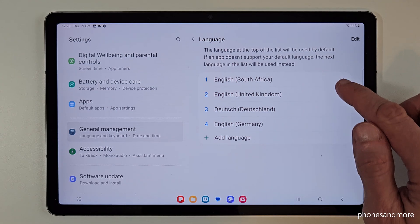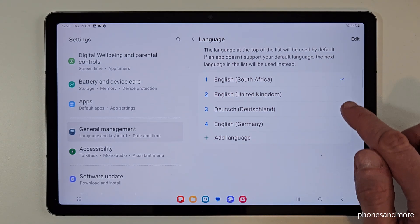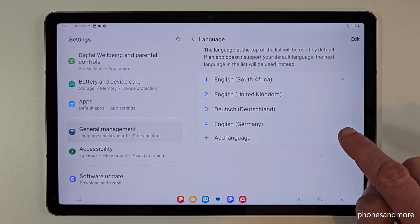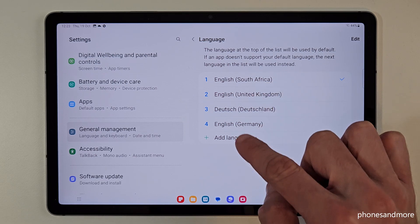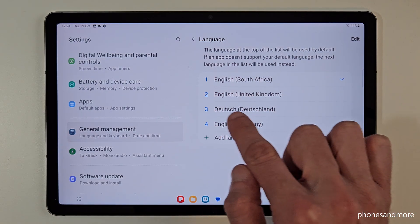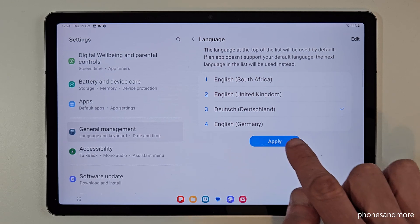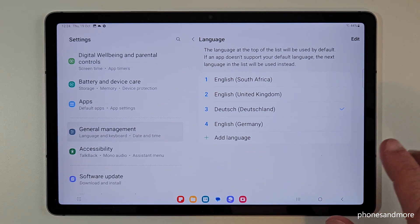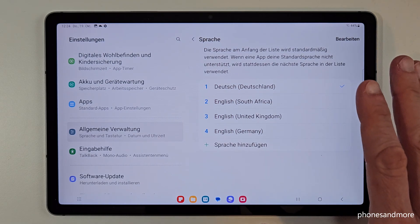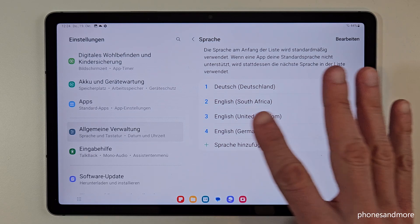Now we have the languages. You may already have a list here, and in case your language is part of that list, you can choose it from here. In my case it is Deutsch — so German. Tap the blue button to apply, and now the tablet is in your language, so in my case Deutsch.